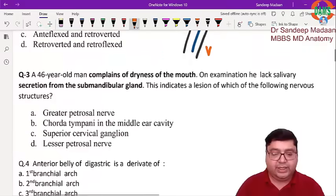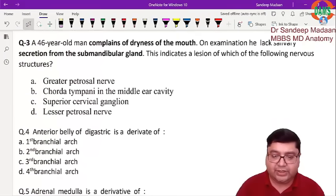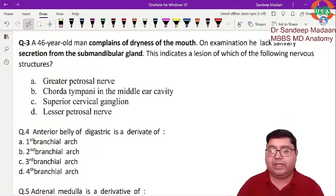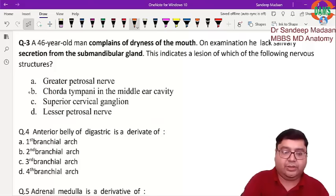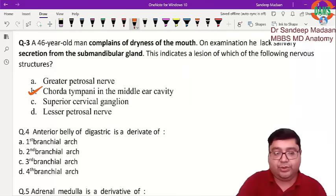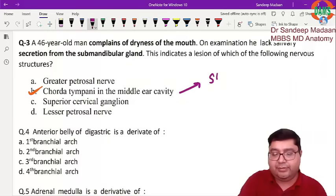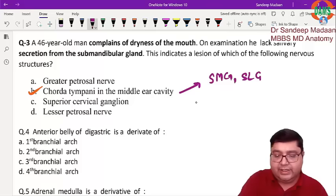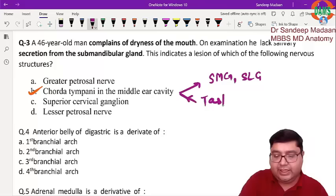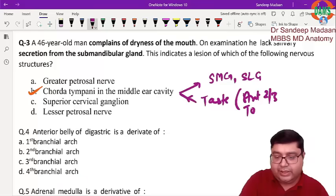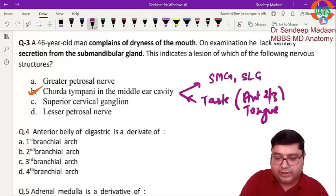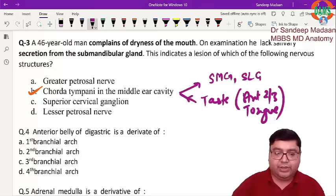Next question: a patient has complaints of dryness of the mouth, and the submandibular gland is lacking saliva secretion. The answer is the chorda tympani nerve, because it has two roles: first, it delivers salivary fibers to the submandibular gland as well as the sublingual gland; second, it carries taste sensation from the anterior two-thirds of the tongue.